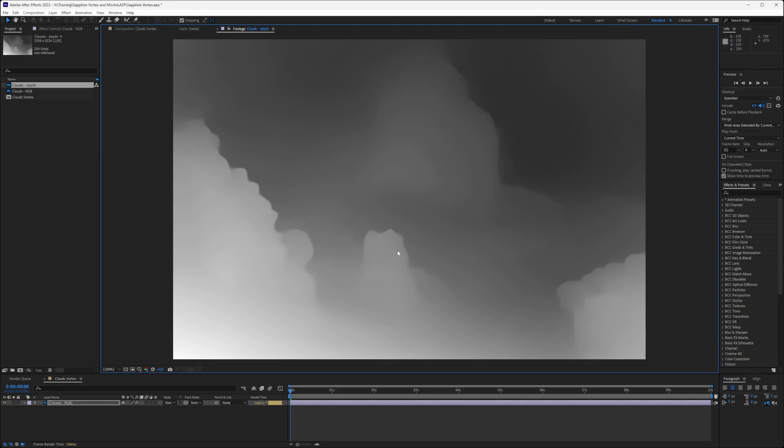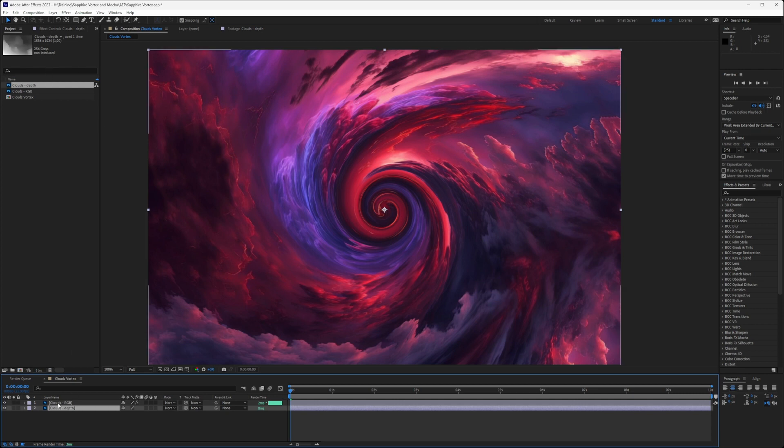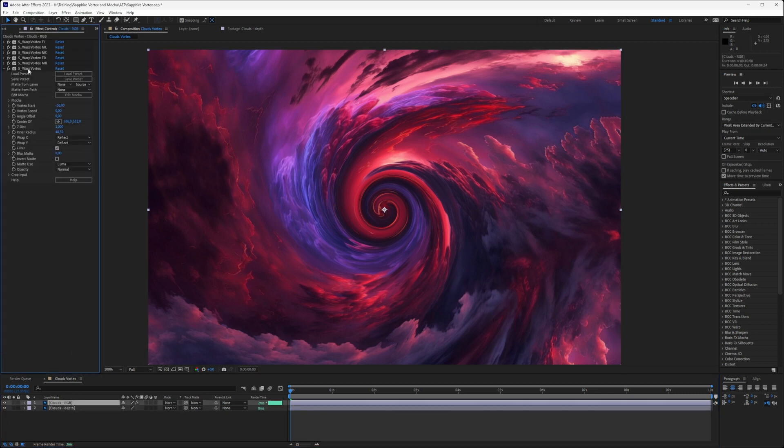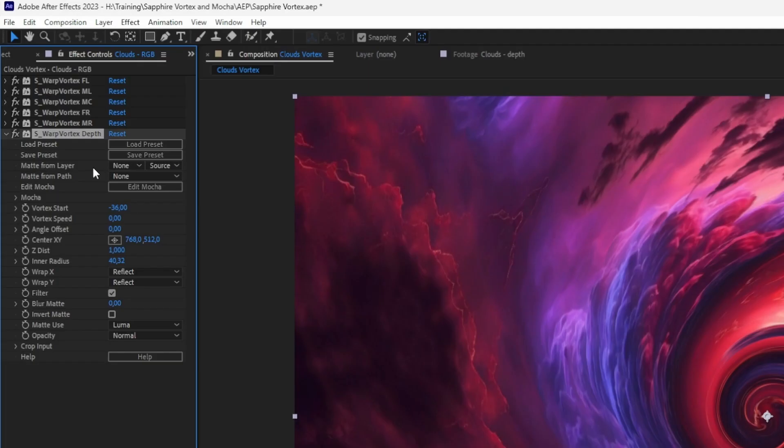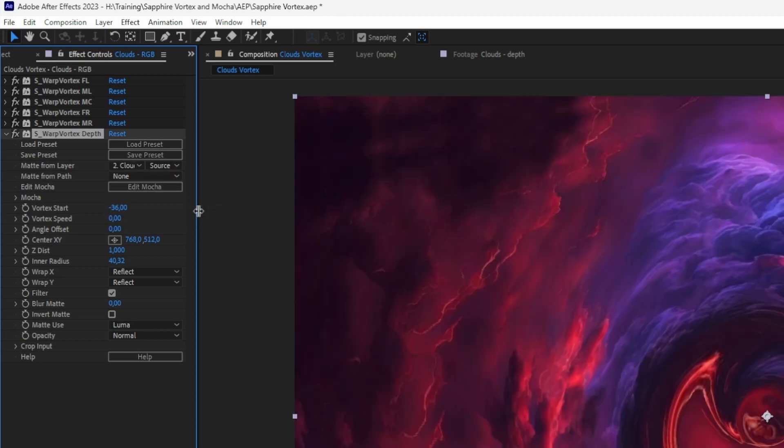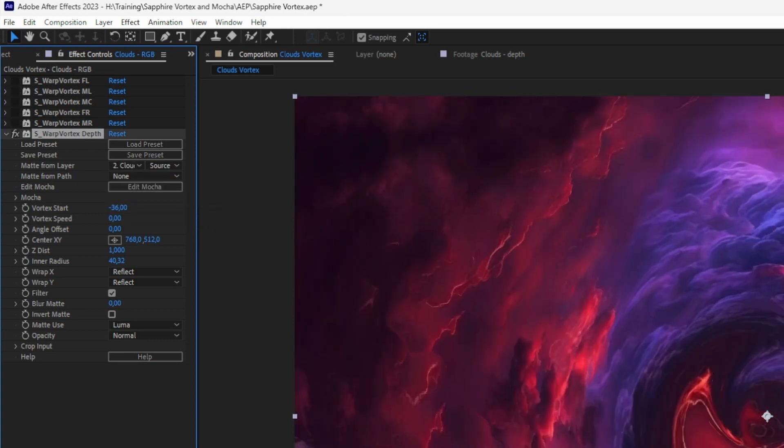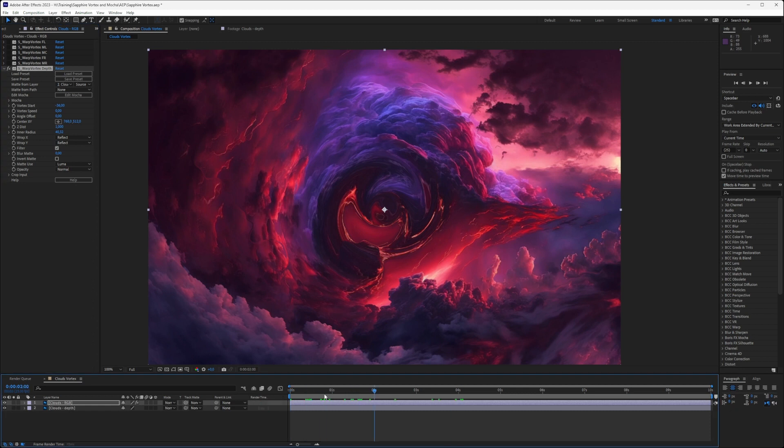I've got another version of my clouds layer here, which is just a black and white gray scale, which is handling the depths. This is really easy to do, but I actually just painted this up in Photoshop. So let's bring this into the comp, and let's come back into that final warp vortex. I'm going to call this one Warp Vortex Depth, just so we know what's happening here. And with my matte from layer, let's check my depth. I'm going to turn off all the other vortexes, so we're only focused on this depth one here.